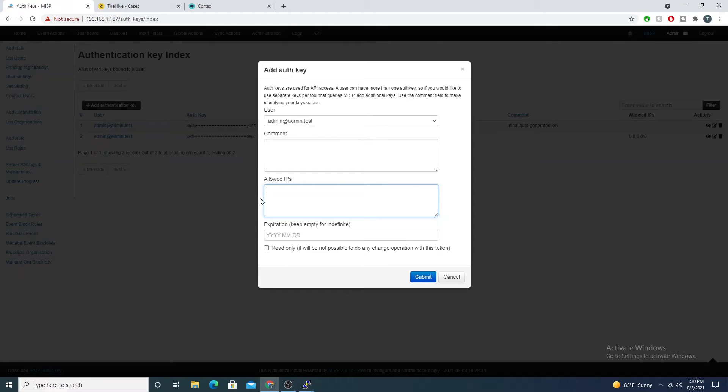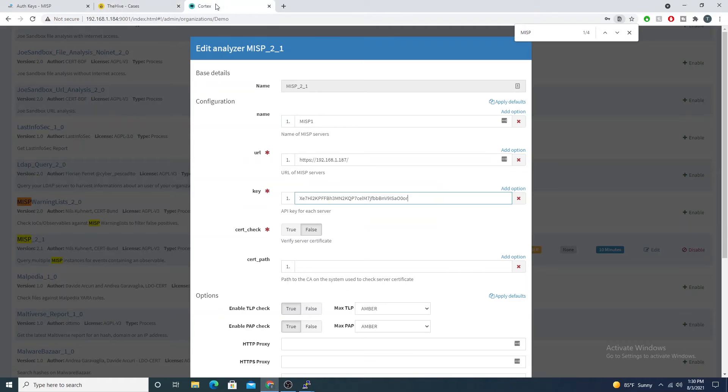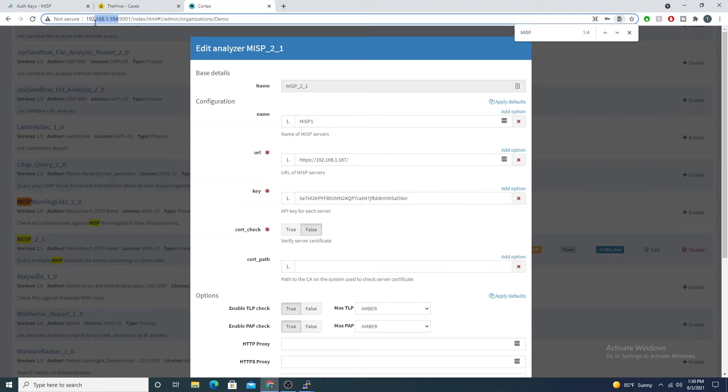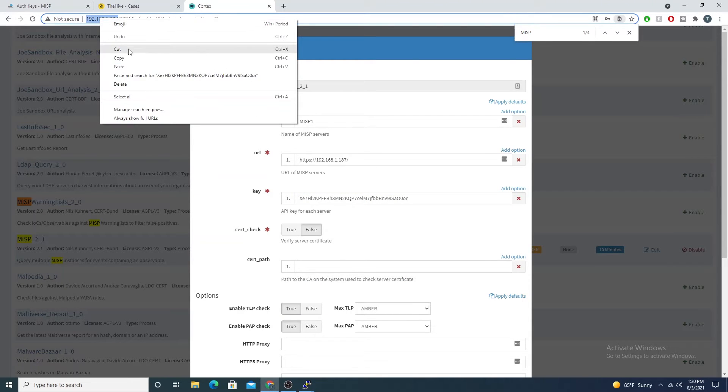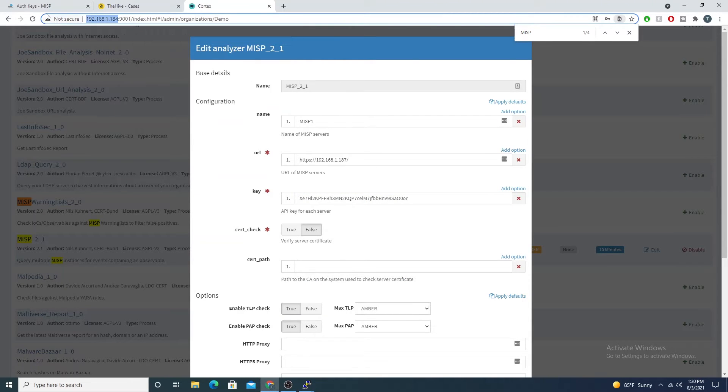We can only specify particular IPs that can access the REST API and make requests to MISP. I could put my internal IP address. If I go back into Cortex, this is running on 192.168.1.184. I could put that here if I want.